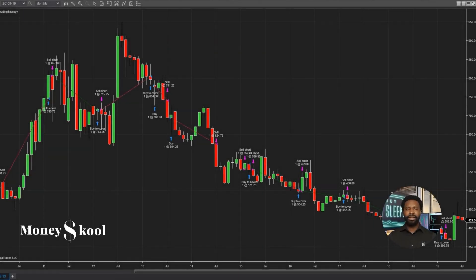Now you have learned how to attach orders to indicators. Thank you for watching. If you enjoyed this video, please don't forget to like, share, and click the red subscribe button below. Hit the notification bell to be notified for more videos. See you in the next episode.